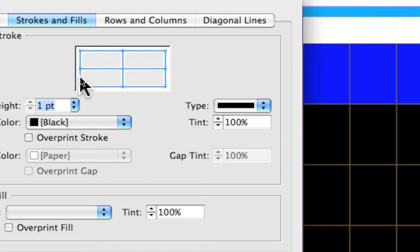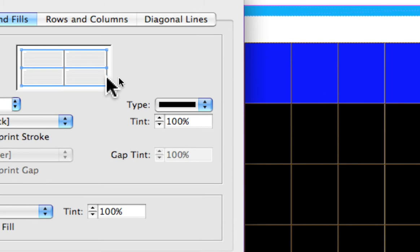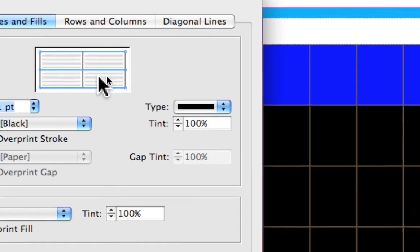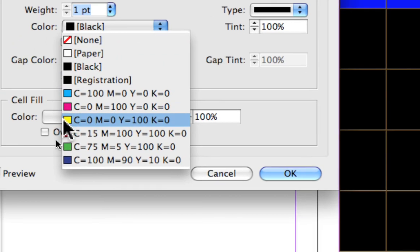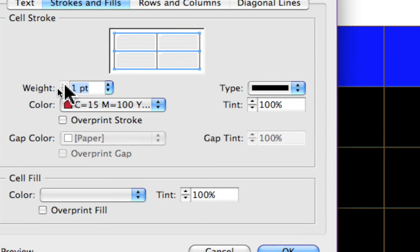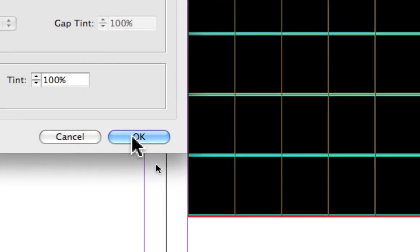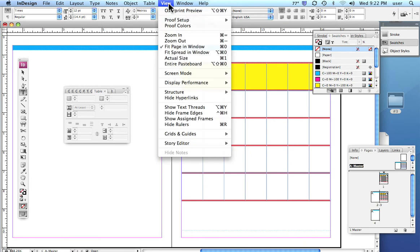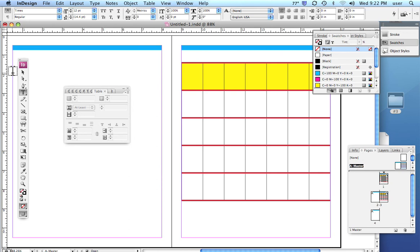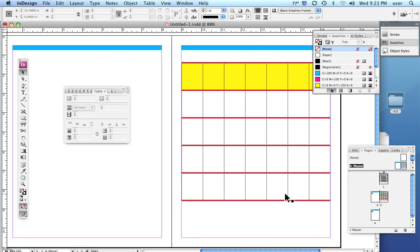I'm going to click right here on the vertical lines, deselecting them. They turn gray when deselected; the horizontal lines are still blue. I'll pick a color and make it very vibrant so we can really see it, and make it really thick — I'm going to do five points. Then I say OK and deselect. Using View > Hide Frame Edges, you can see that I now have color in the horizontal lines, but not in the vertical lines.